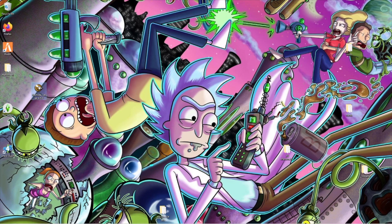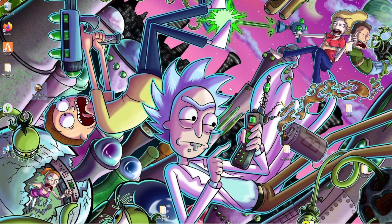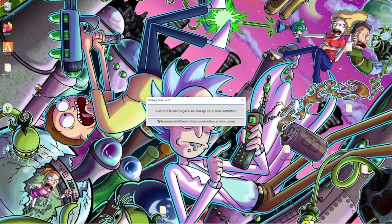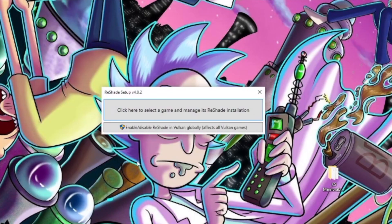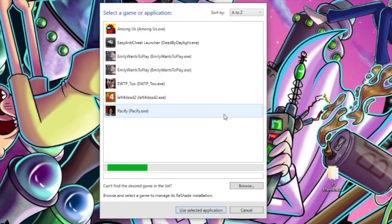You can open it from Google Chrome directly or from your downloads folder. Once you open it, you'll click 'click here to select the game' and manage the ReShade installation.